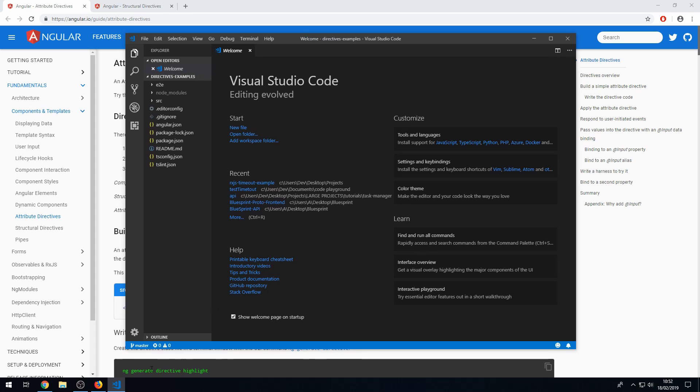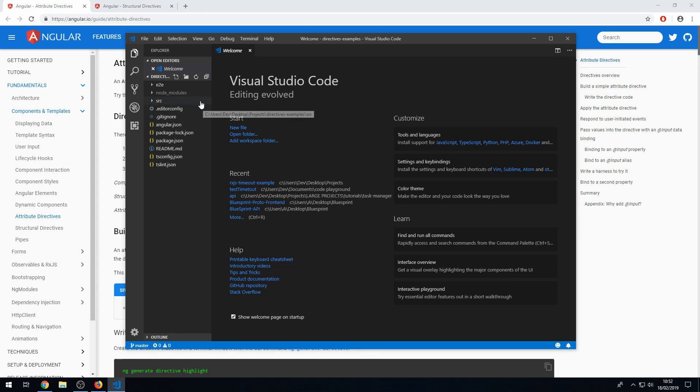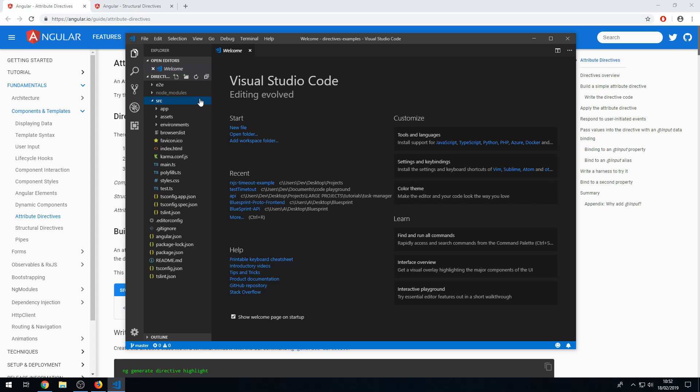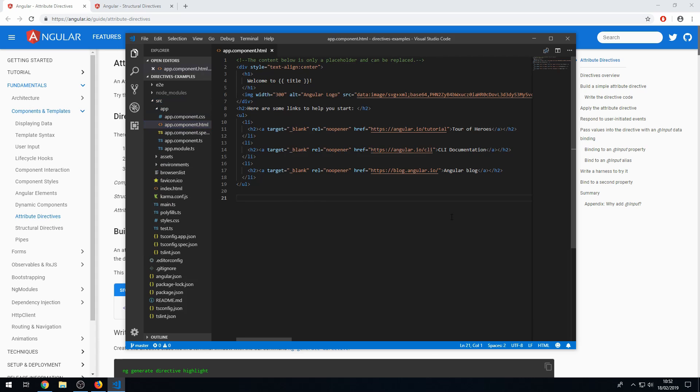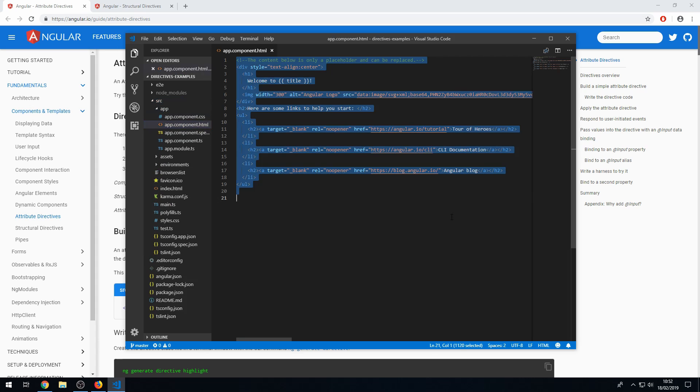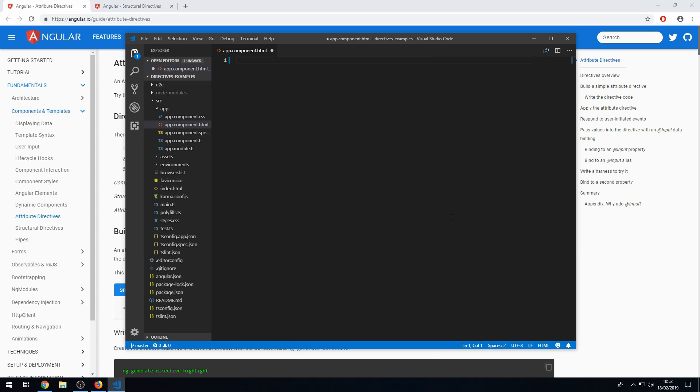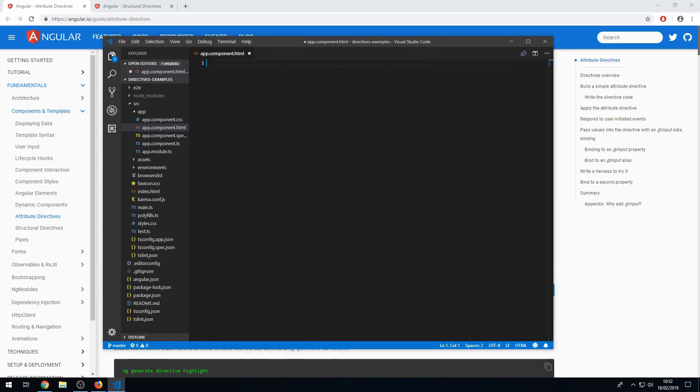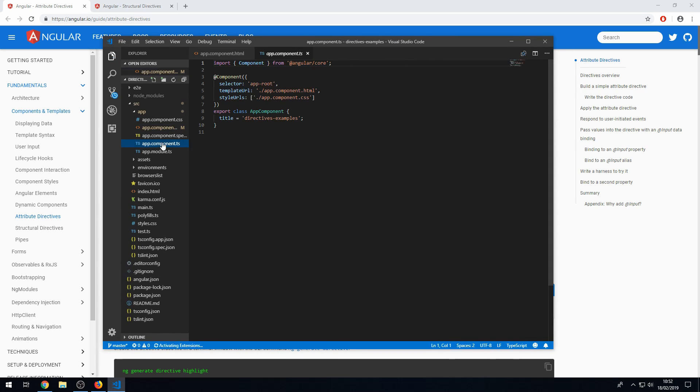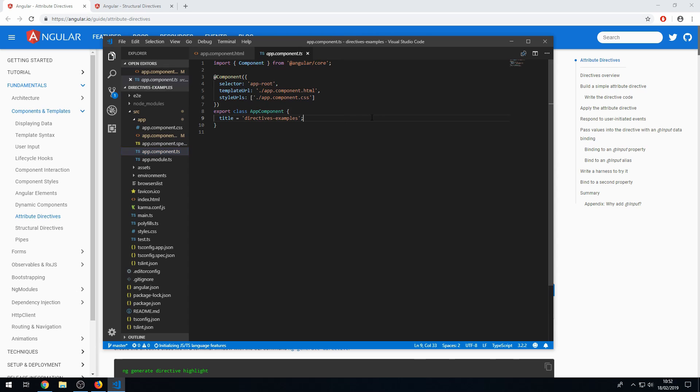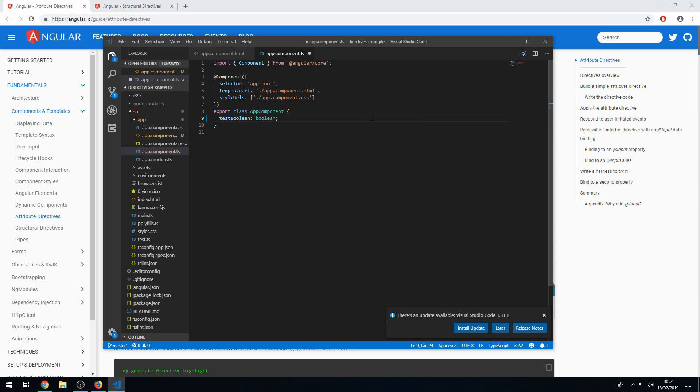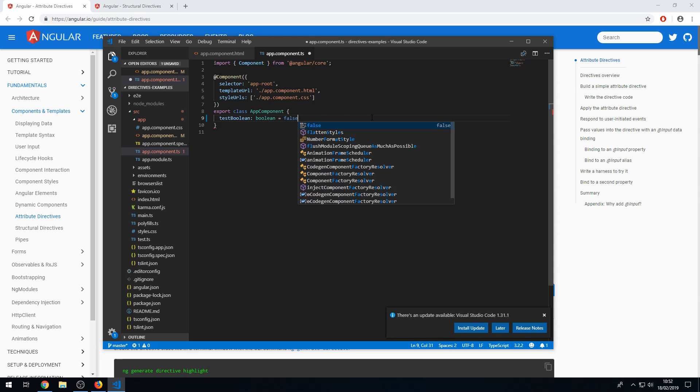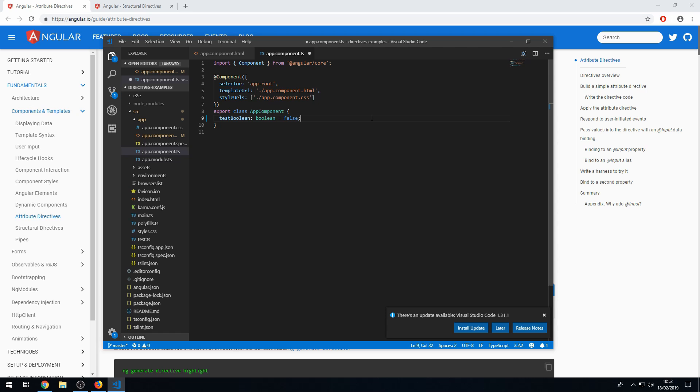Okay, so the first thing I want to do is show you an example of some built-in directives in Angular. So let's go to app.component.html and let's delete this placeholder content. And I'm going to first of all create a property in the component class. And I'm going to call this testBoolean of type boolean. And I'm going to set that as false. So set that as false for the default.